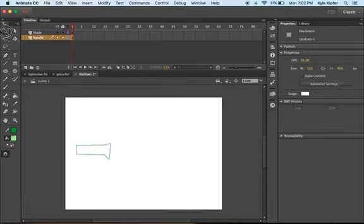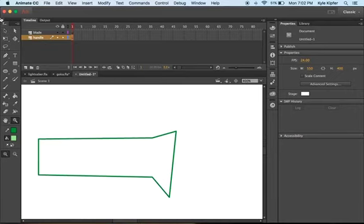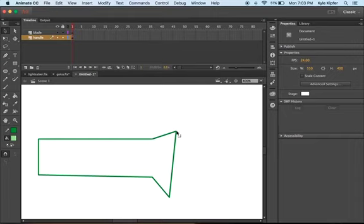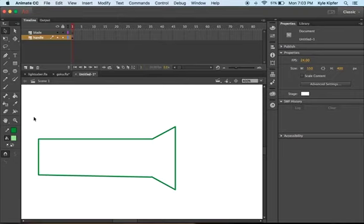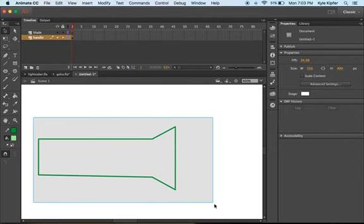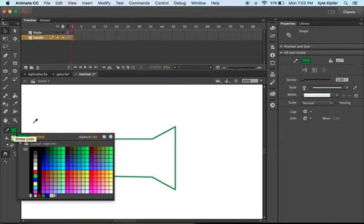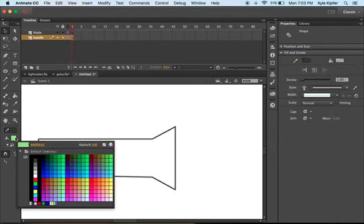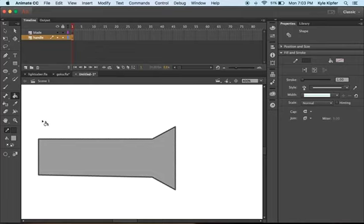Once you kind of get your shape good, we can zoom in and kind of adjust the placement of some of these anchor points here. And maybe make this so it's flat. I'll select the whole thing, change the color of my outline here to maybe a dark gray, and add a fill color of light gray with my paint bucket there.